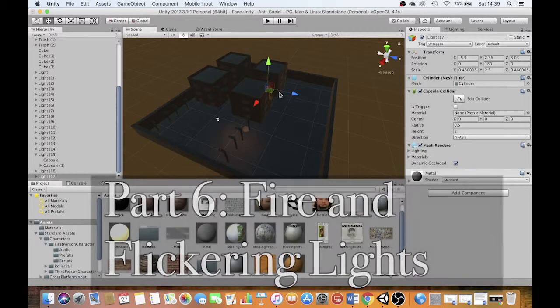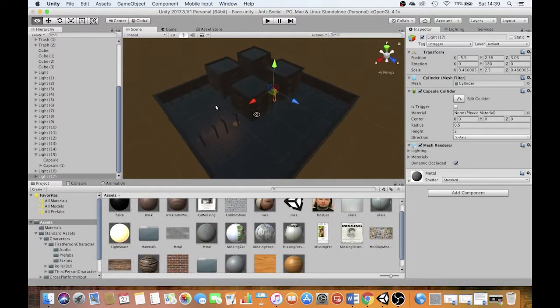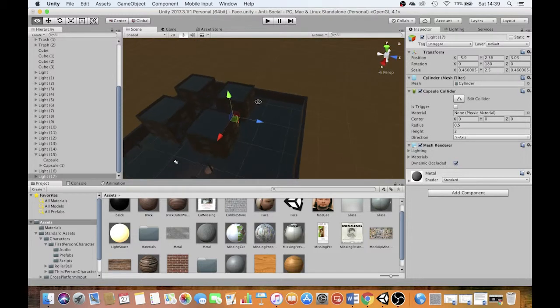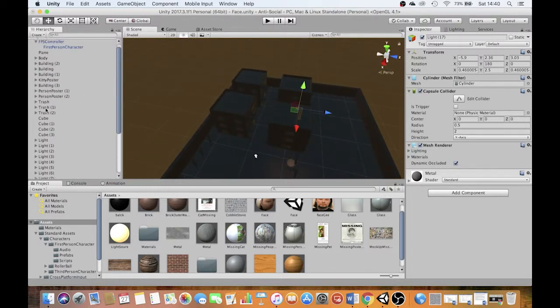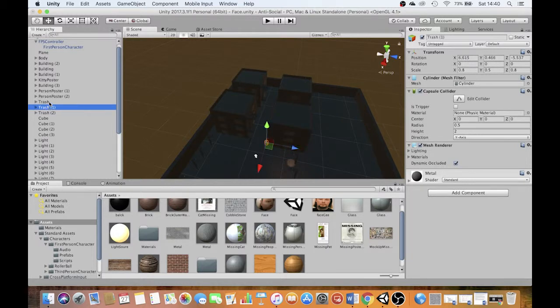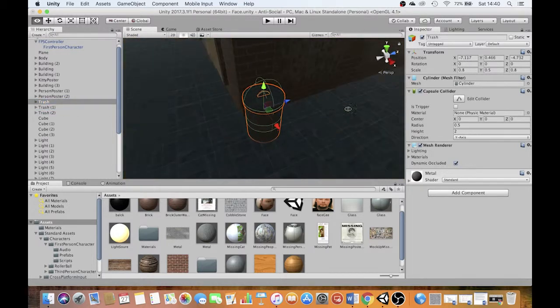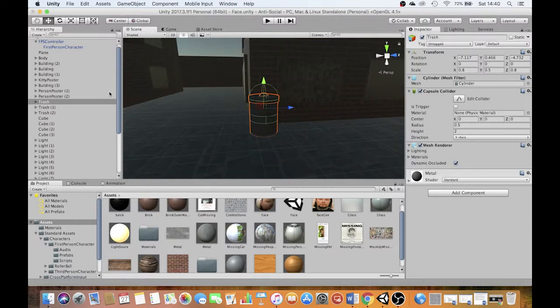As you can see, my scene here is pretty much as we left it last time around. What we're going to do today is add a couple of other things. We're going to start by adding some fire. I'm going to find my trash can that I put in the alleyway back here. I'm going to beam in on that because I'm going to make this trash can on fire.